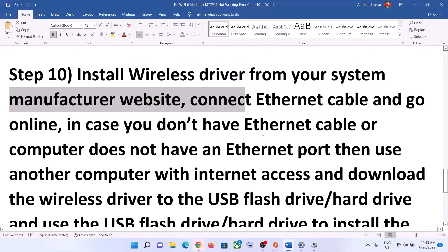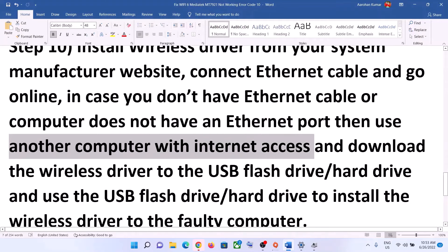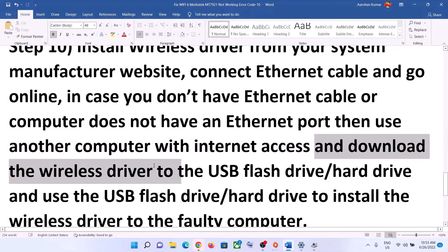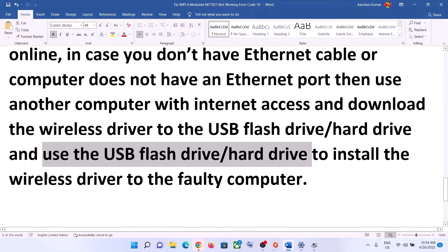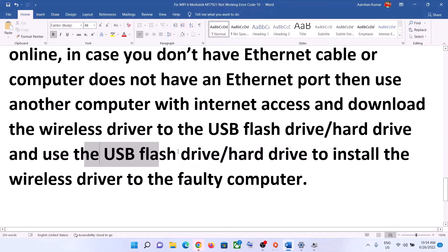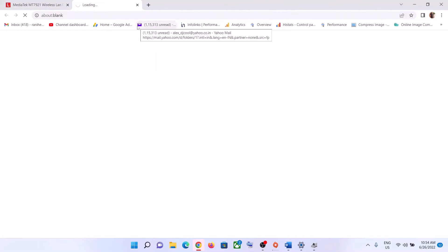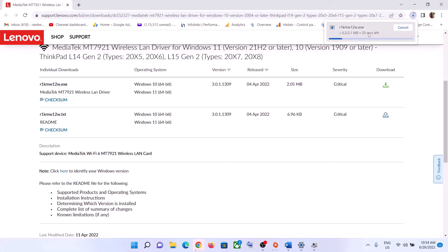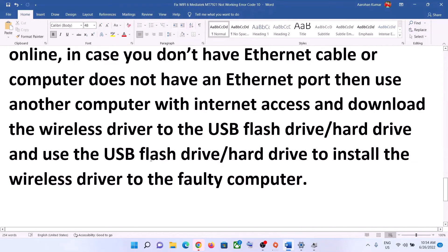If you don't have an Ethernet cable or your computer doesn't have an Ethernet port, you can use another computer with internet access. Download the wireless driver on that computer, transfer the file to a USB flash drive or external hard drive, then connect the drive to the computer where Wi-Fi is not working and install the driver from there. After installation, connect to your Wi-Fi.